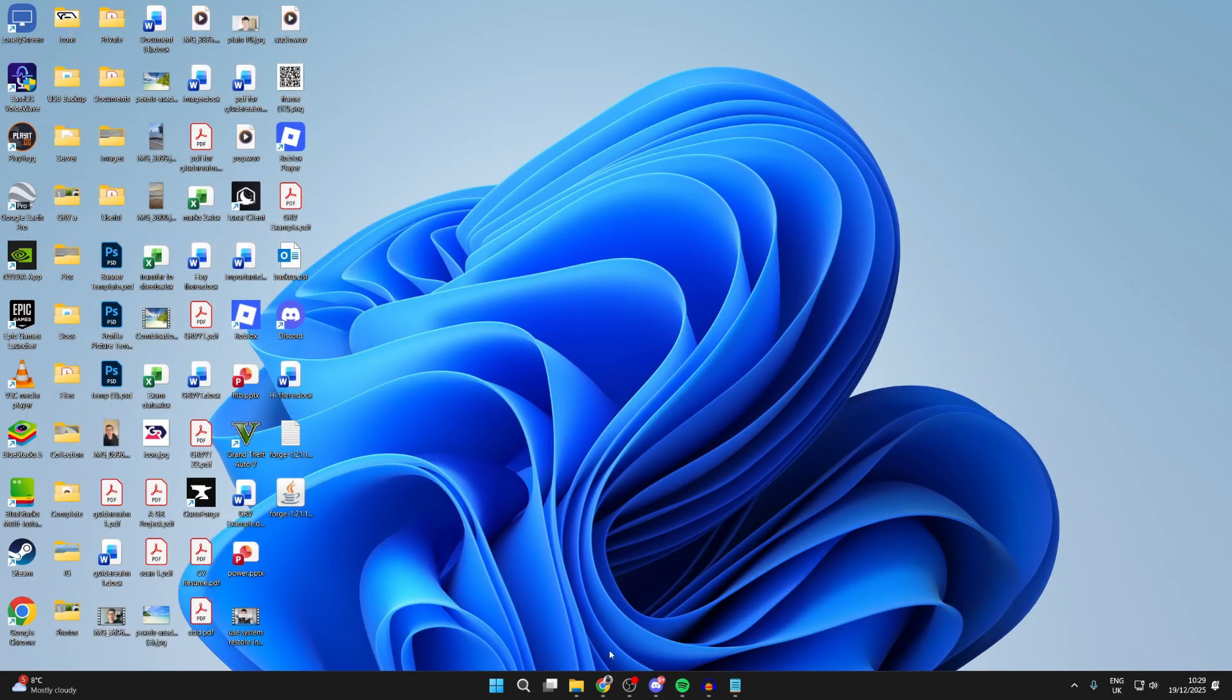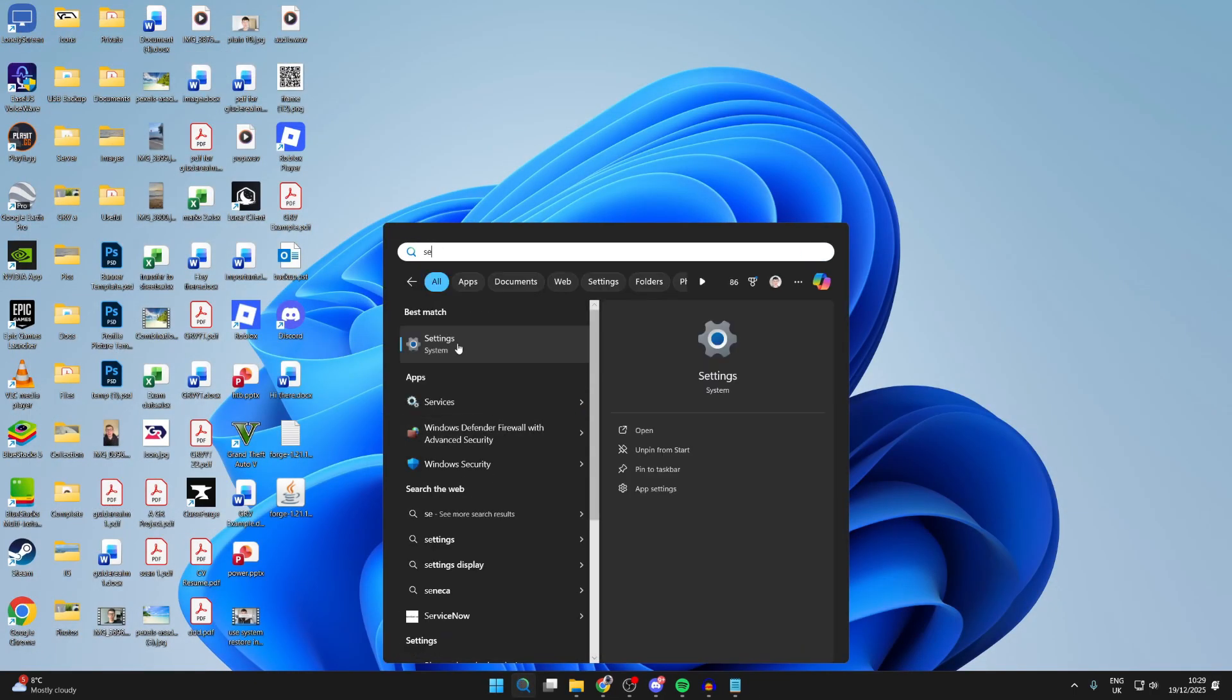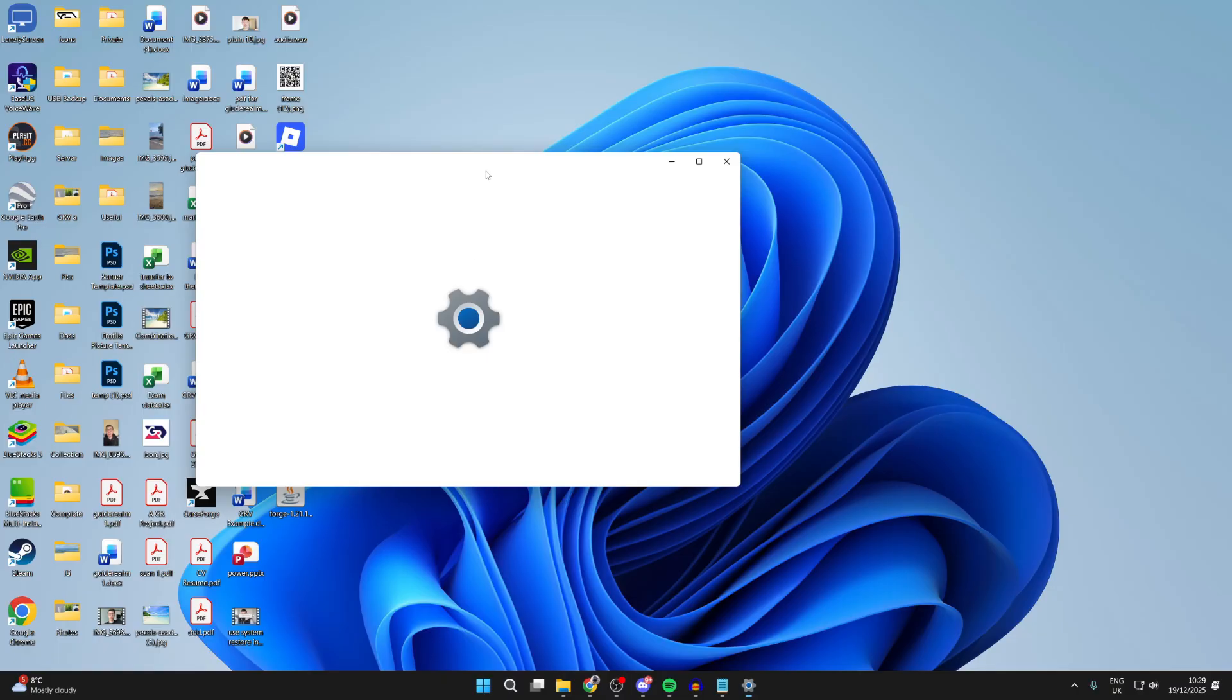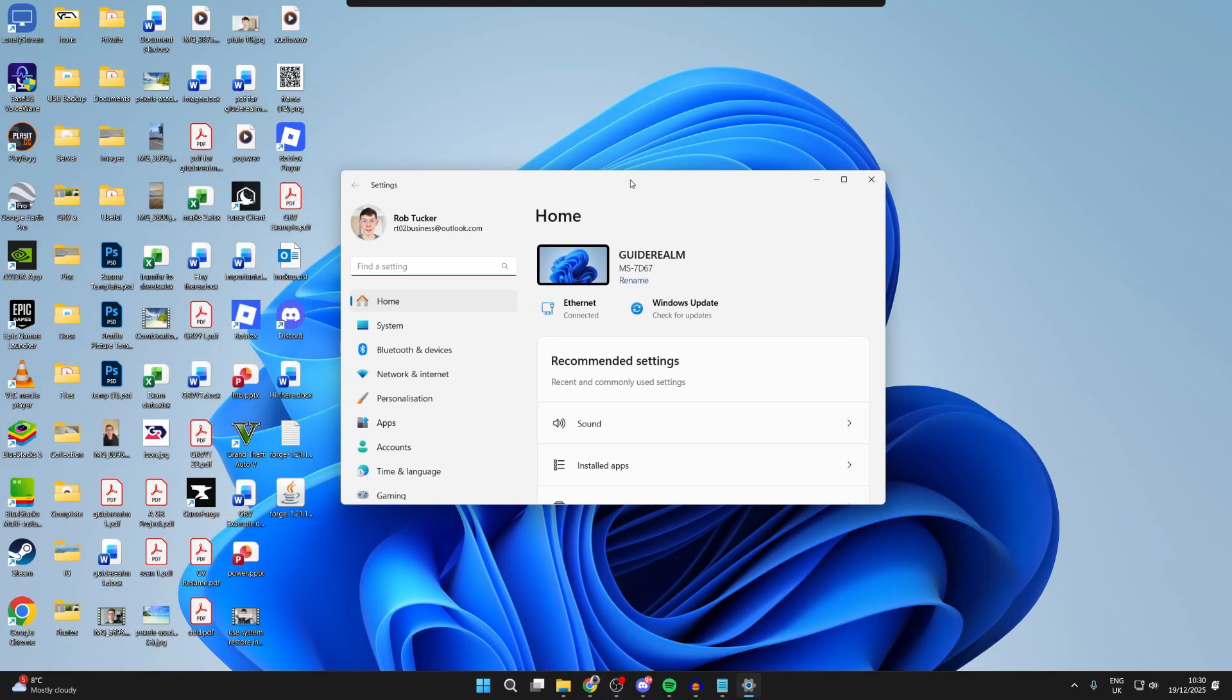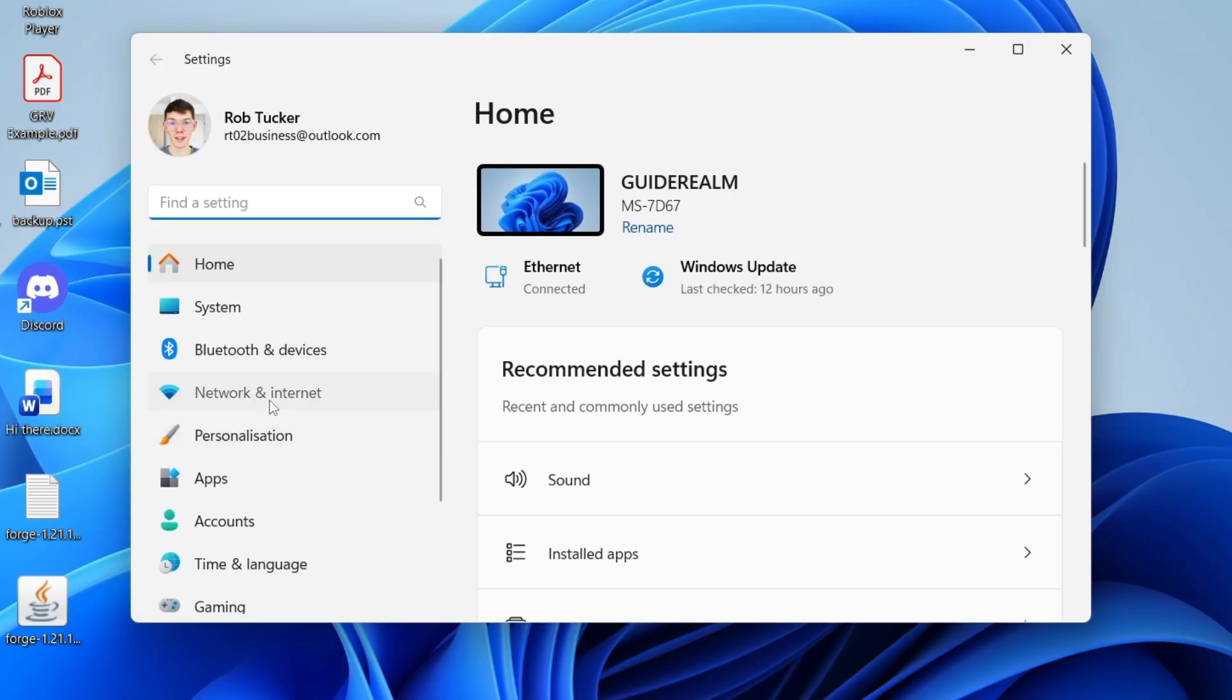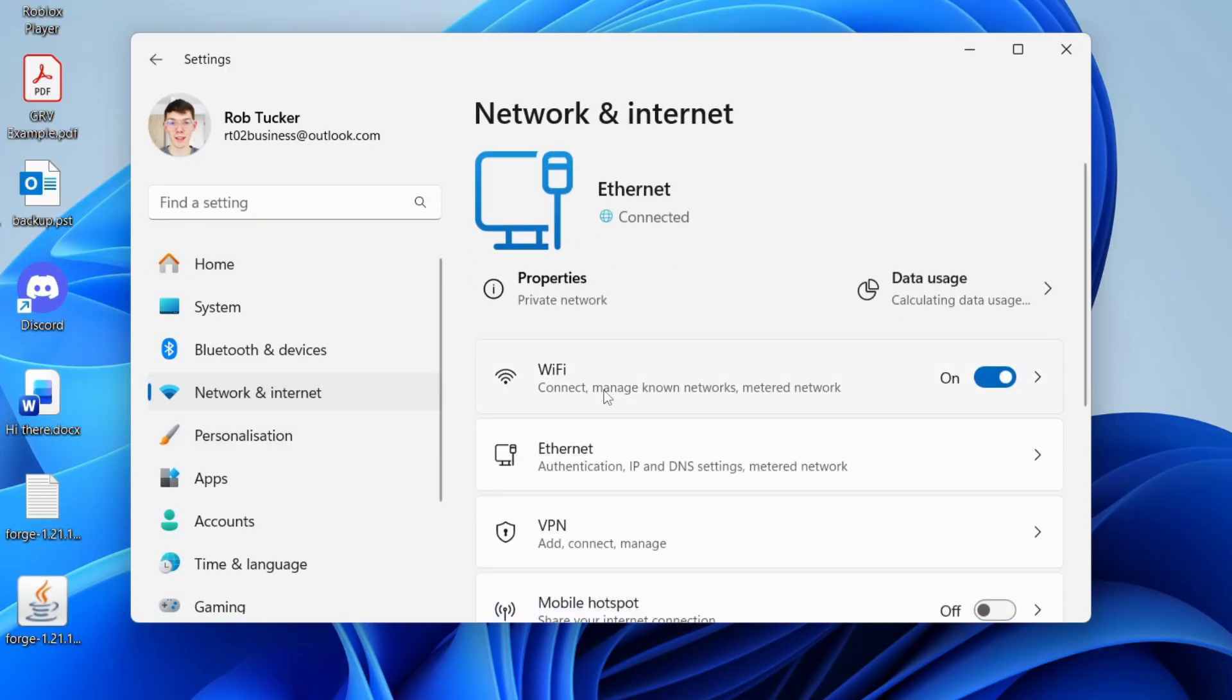If it still doesn't, then press search at the bottom. Type in settings. Head to the left and press network and internet.